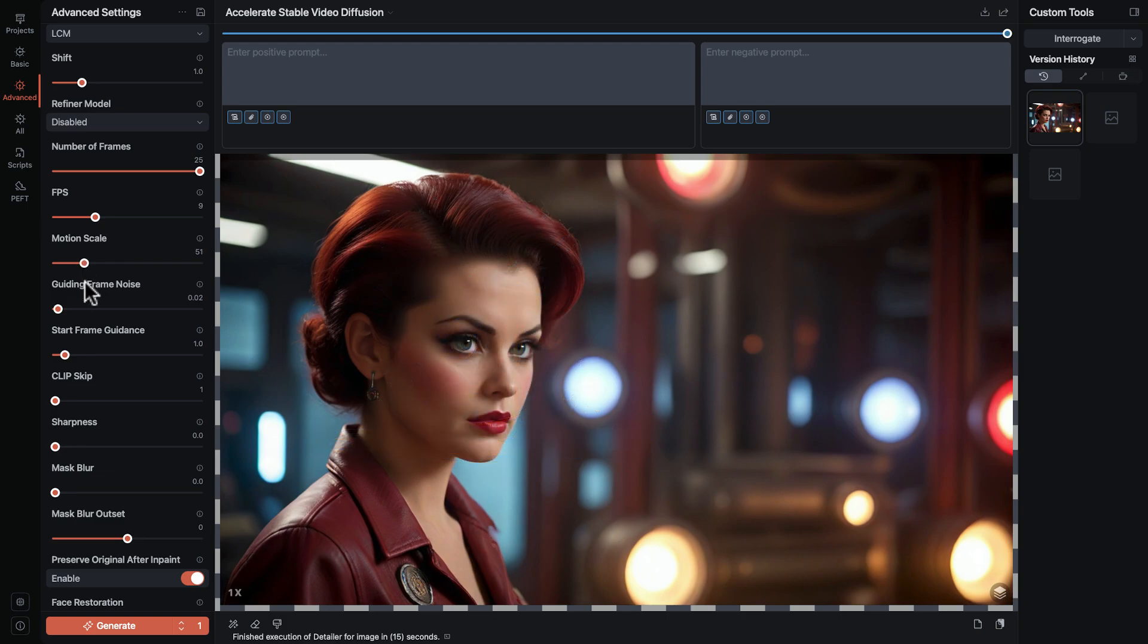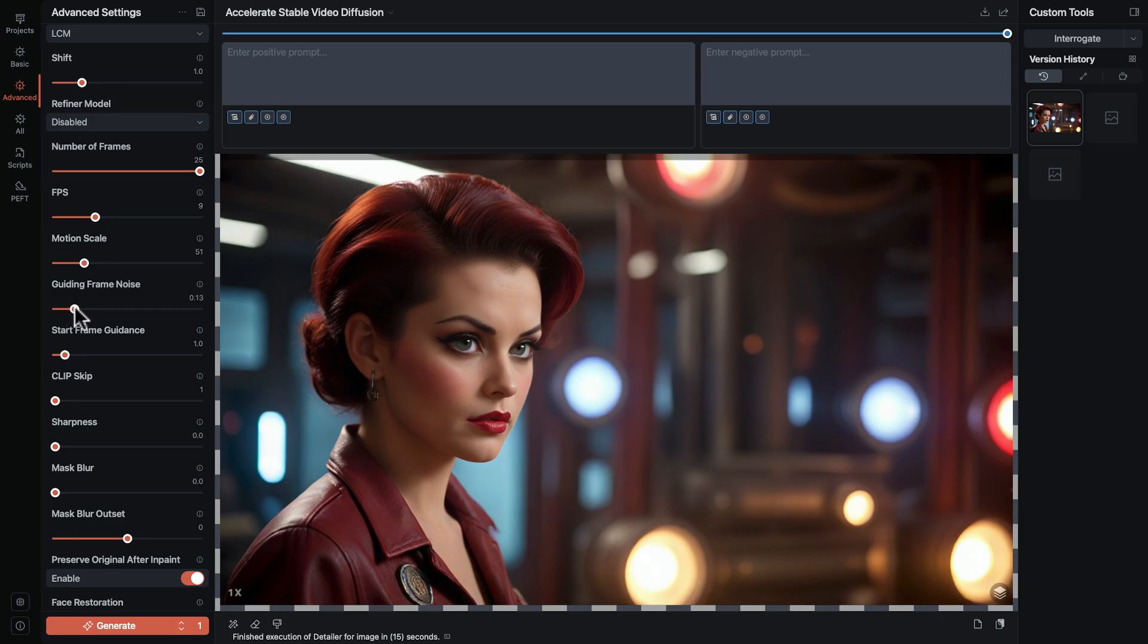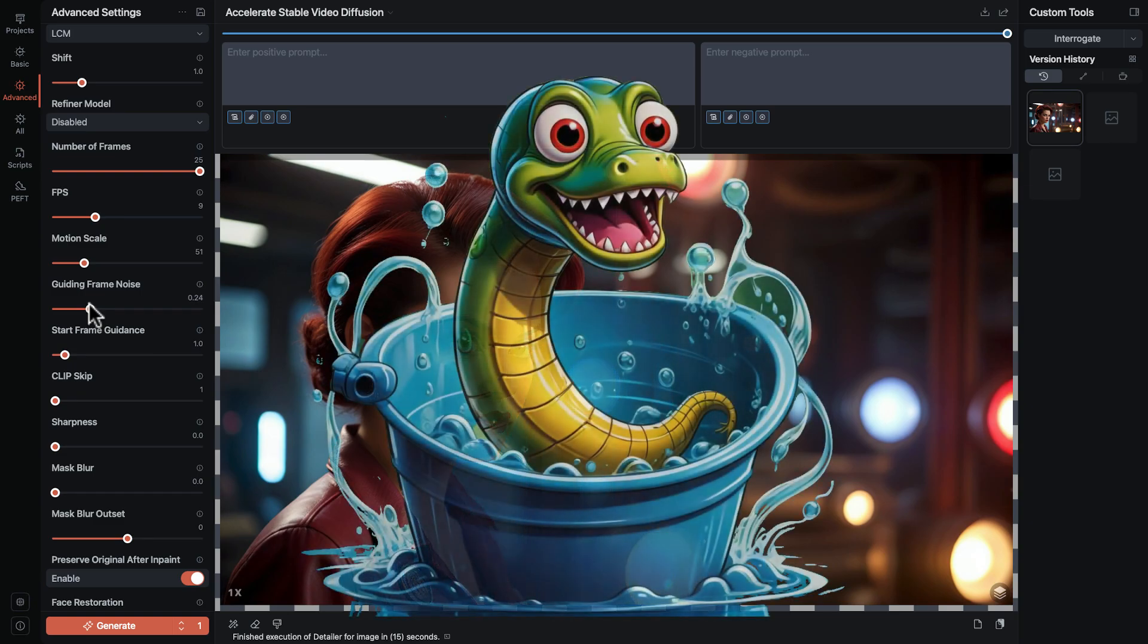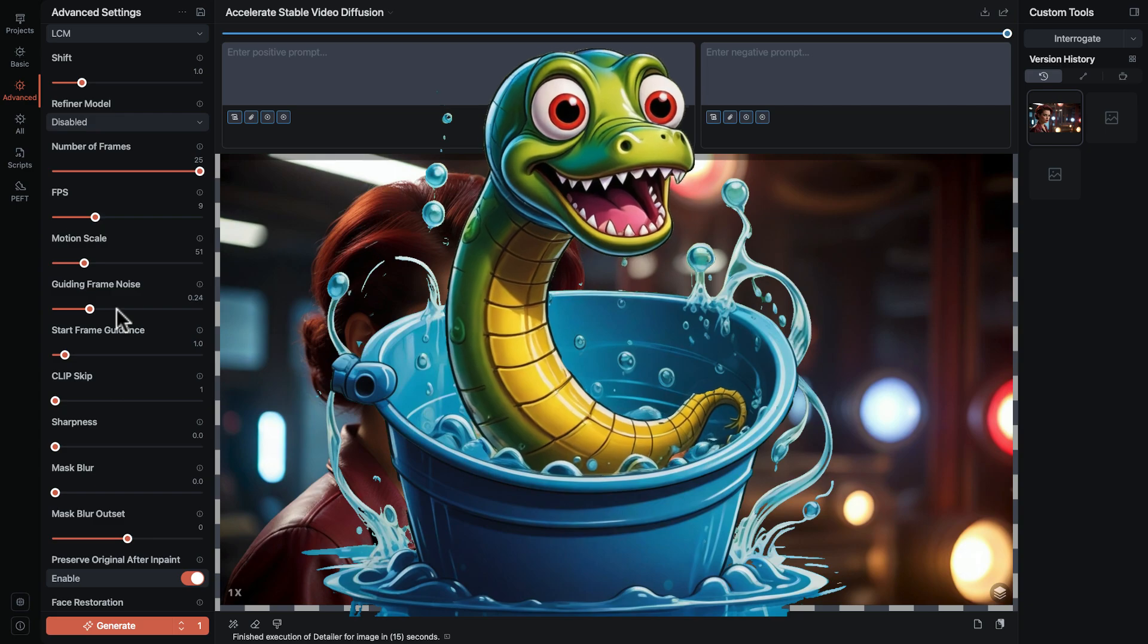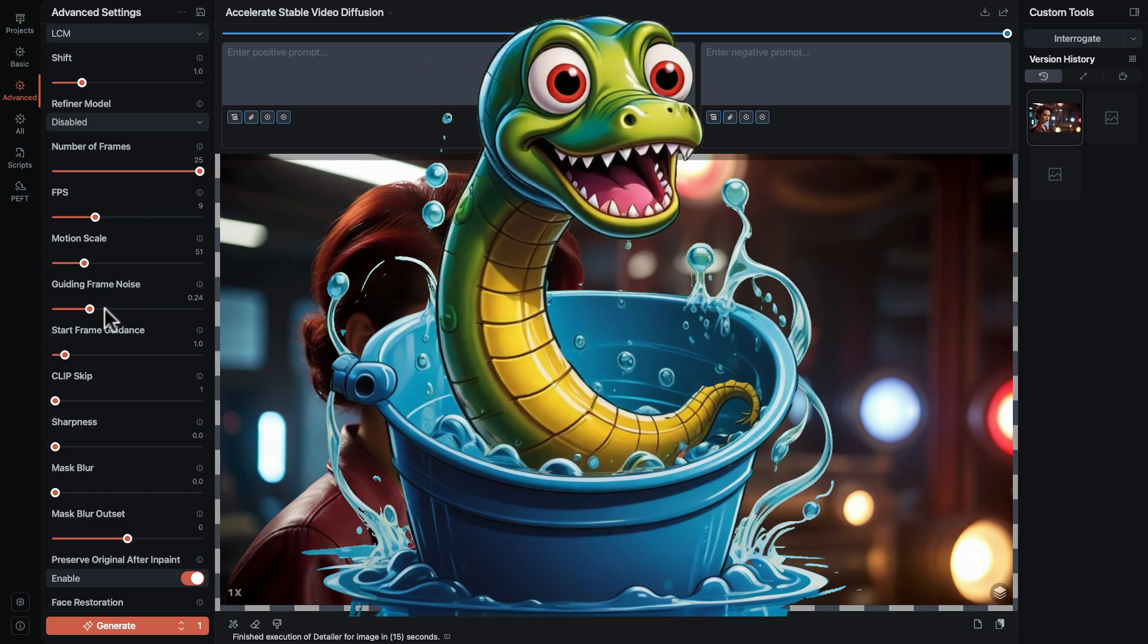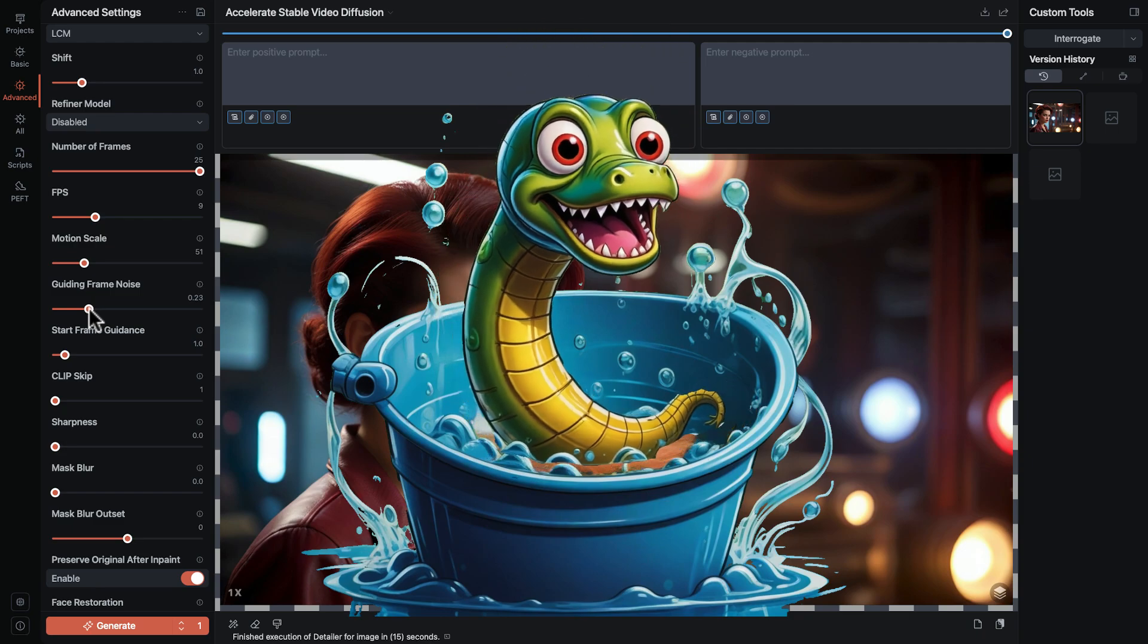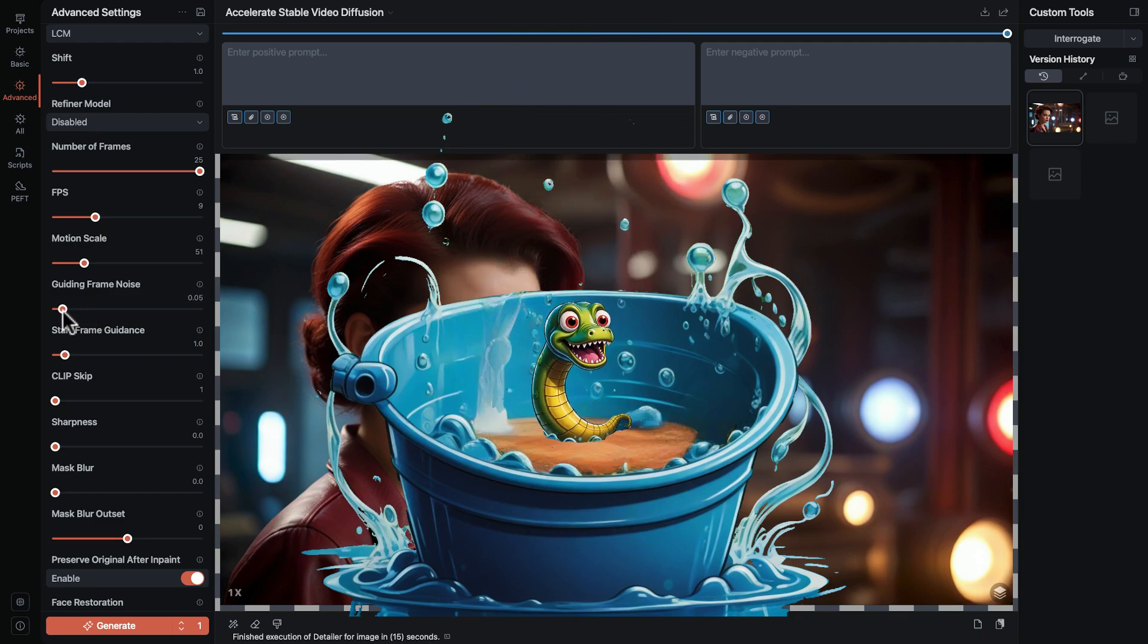Now the guiding frame noise is called conditioning augmentation in other apps, which feels completely meaningless. So I choose to picture it as if there's an eel inside the bucket that can disrupt the water pattern on the surface. Higher settings for guiding frame noise scale the eel bigger and he adds more of his chaos to the bucket splashing around in the water. A setting of zero hides the eel entirely.